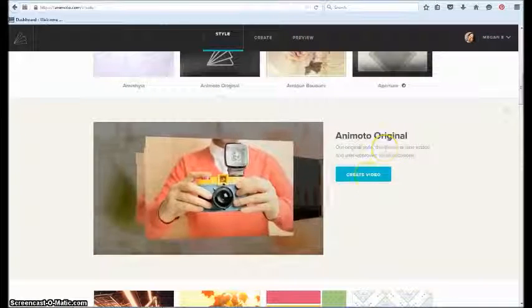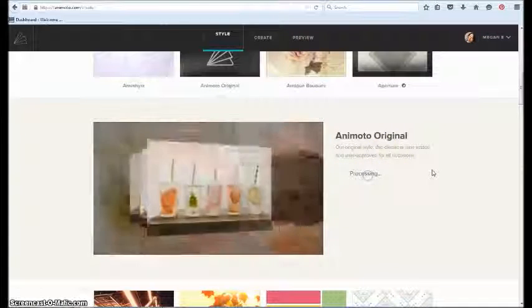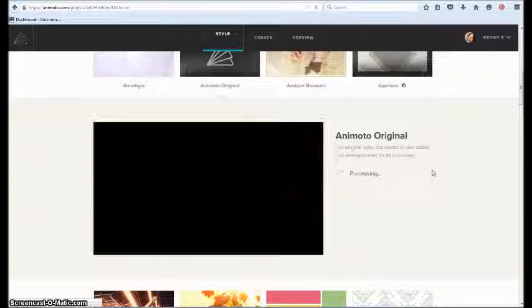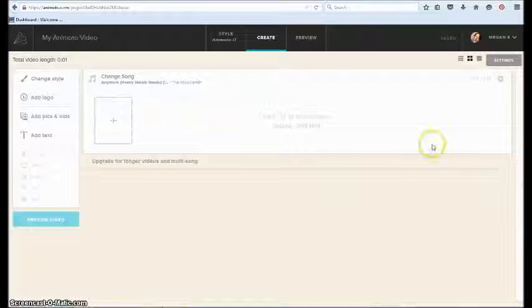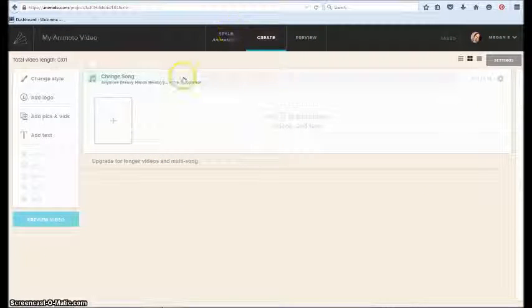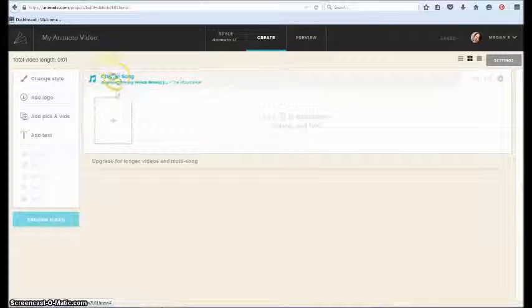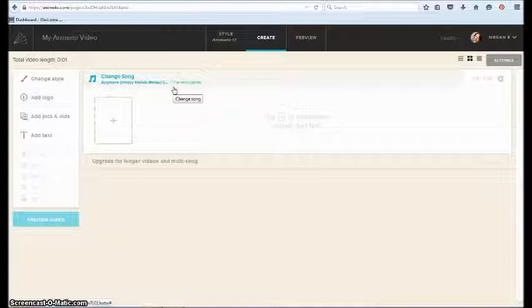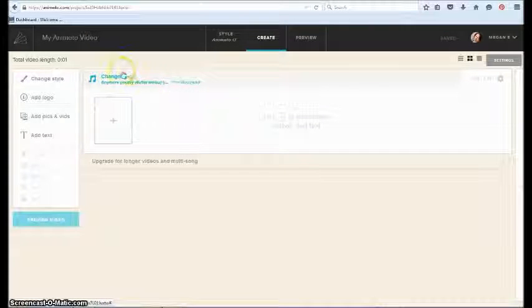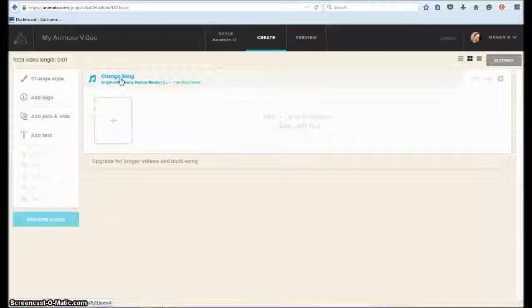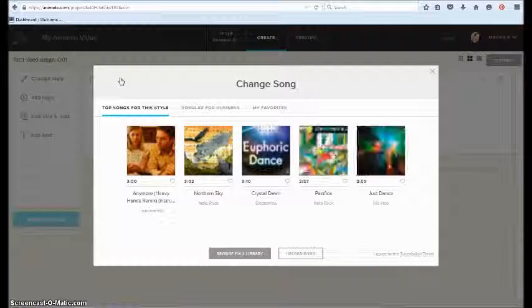So we're going to hit create and here we are, the video creator. You'll see this song is up here, the song that comes with the theme.